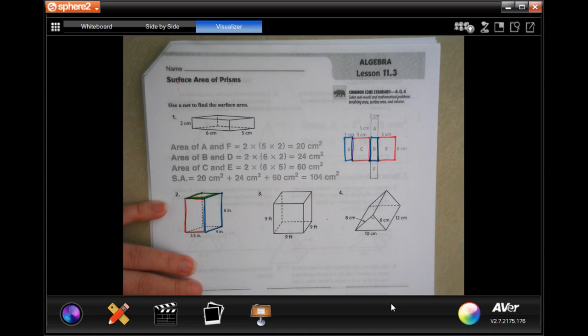For number two, I wrote down the three dimensions of the box. When you only have three numbers, you only have three combinations: 3.5 × 4, 3.5 × 6, and 4 × 6. Since I'm multiplying by two, I can get rid of the decimal — three and a half times two is seven.